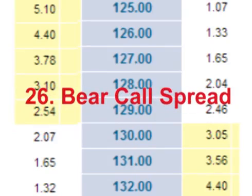Hello and welcome. In this video we will look at the bear call spread trade. This trade is placed when a trader is bearish on price but wants to limit his possible loss to a fixed maximum amount if price rises.